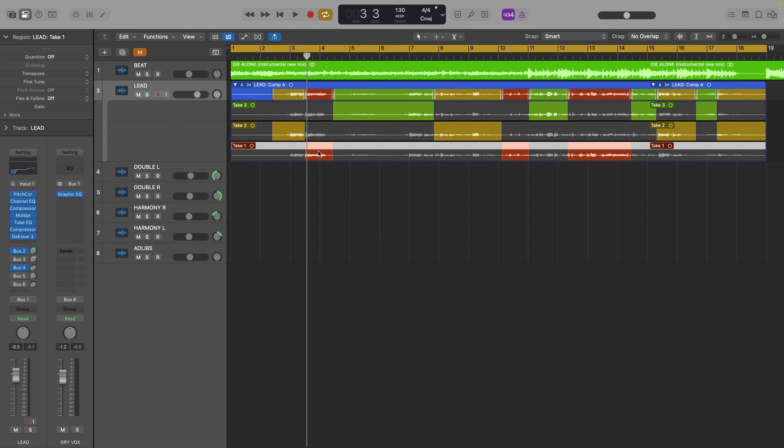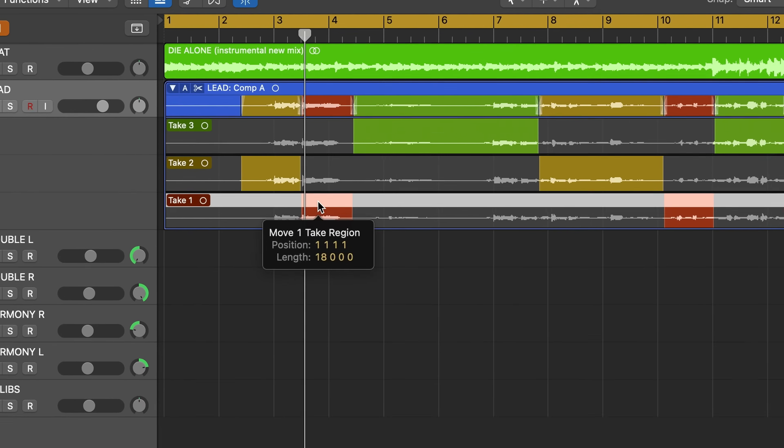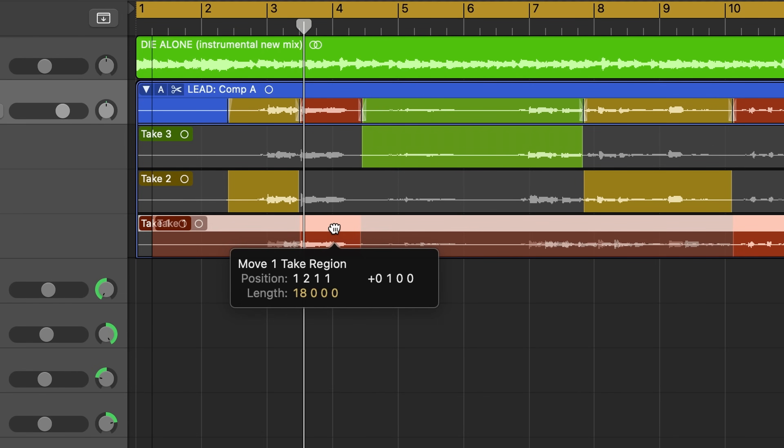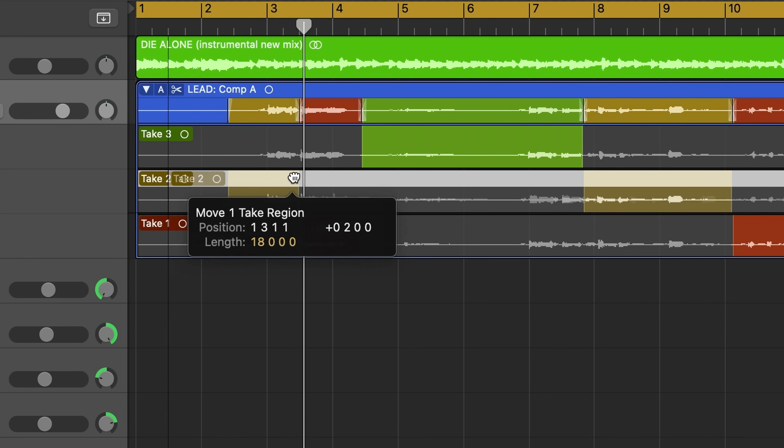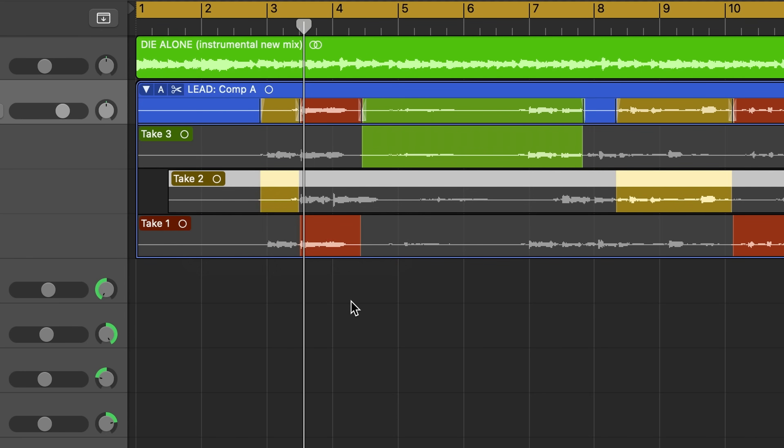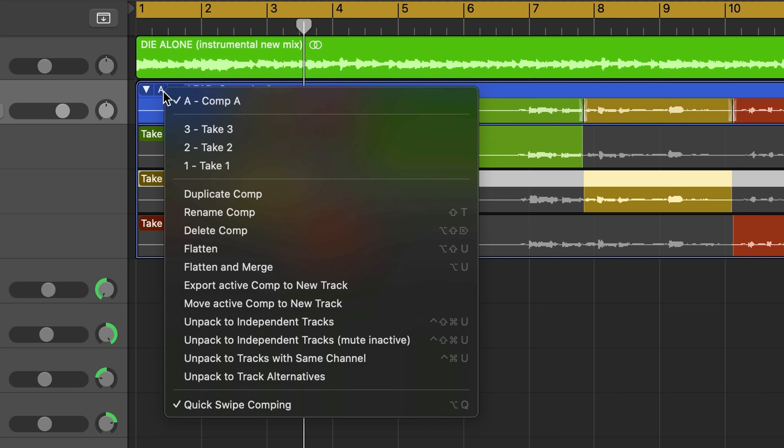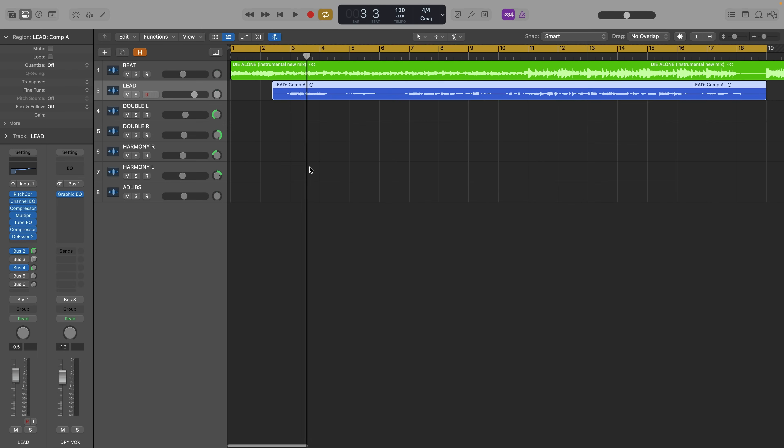Another tip while you're comping is quick swipe mode. Press option Q, then drag an audio clip left or right to adjust your timing earlier or later. Then press option Q again to exit quick swipe mode. When you're finished comping press the letter A and select flatten and merge or press the shortcut option U.